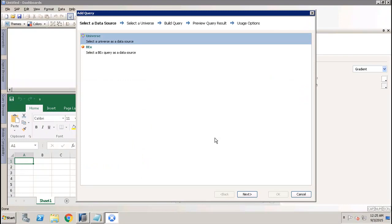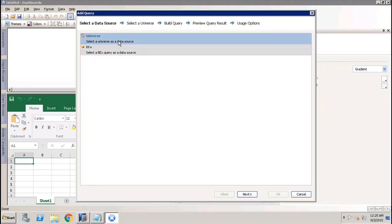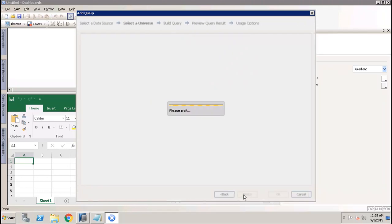Once you click OK, you will see two options: either you can choose the universe or you can choose the BEx query as a data source. I will choose the universe as the data source.